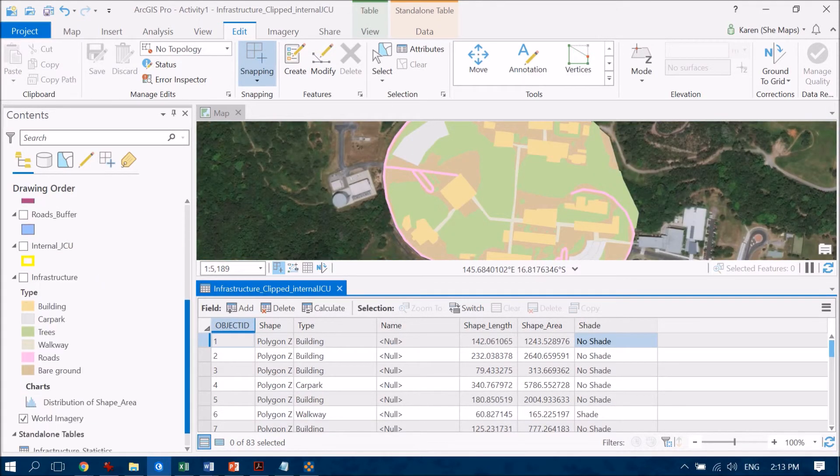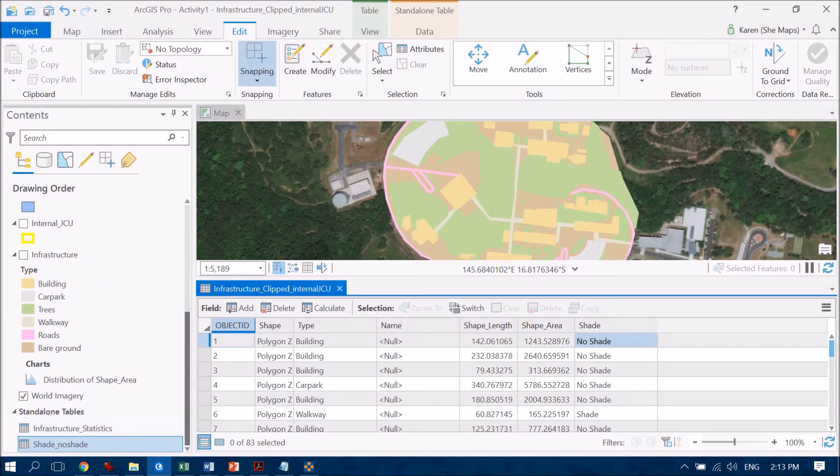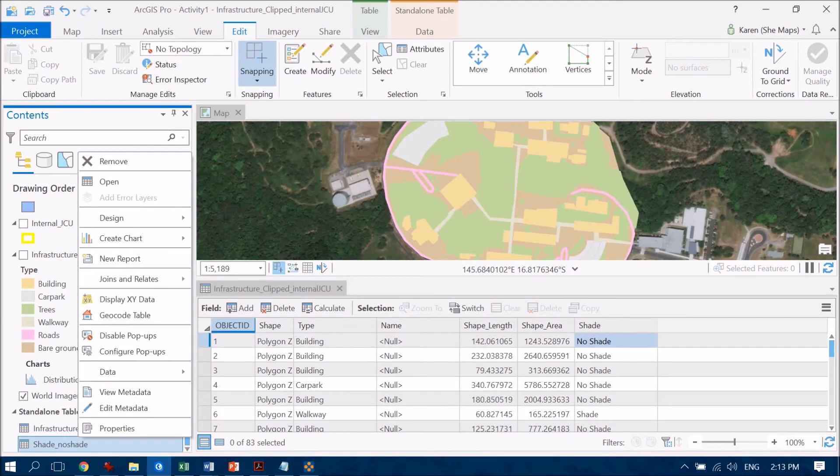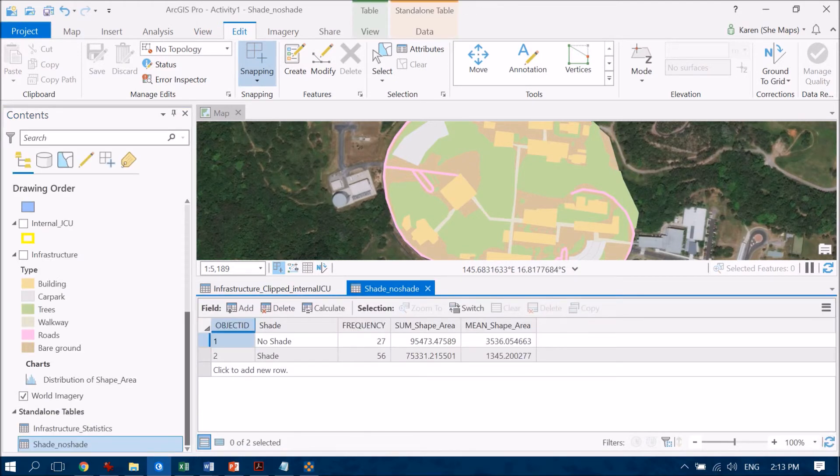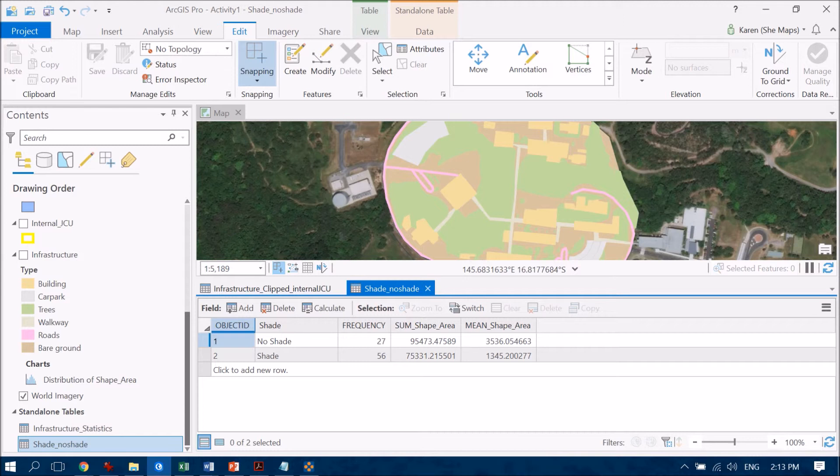So that's been created and we will see that appear down in the bottom right over here and if we open that we'll see it appear as a table.